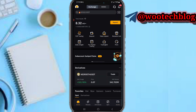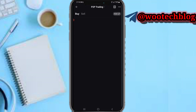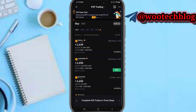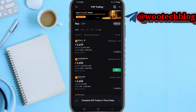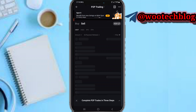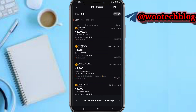After doing that, the next thing you need to do is head over to the P2P trading section. Once you're in the P2P trading section, tap on Sell.